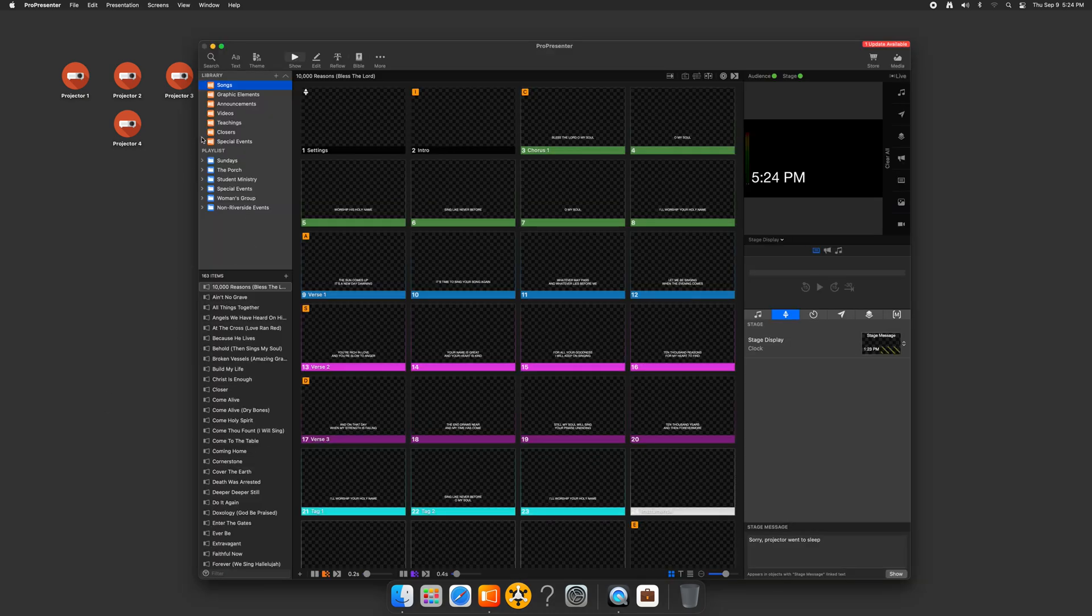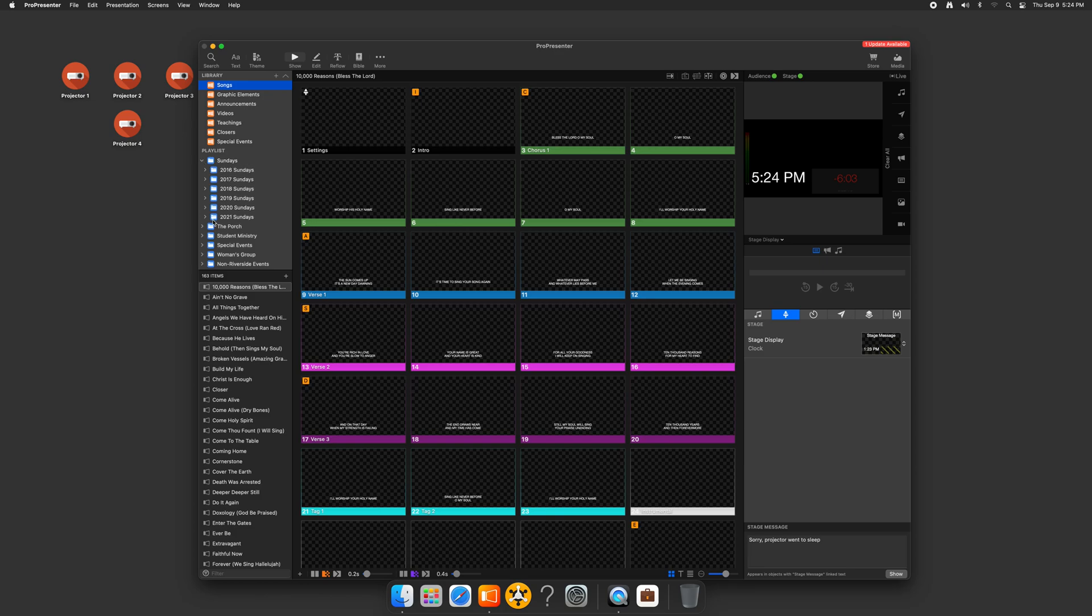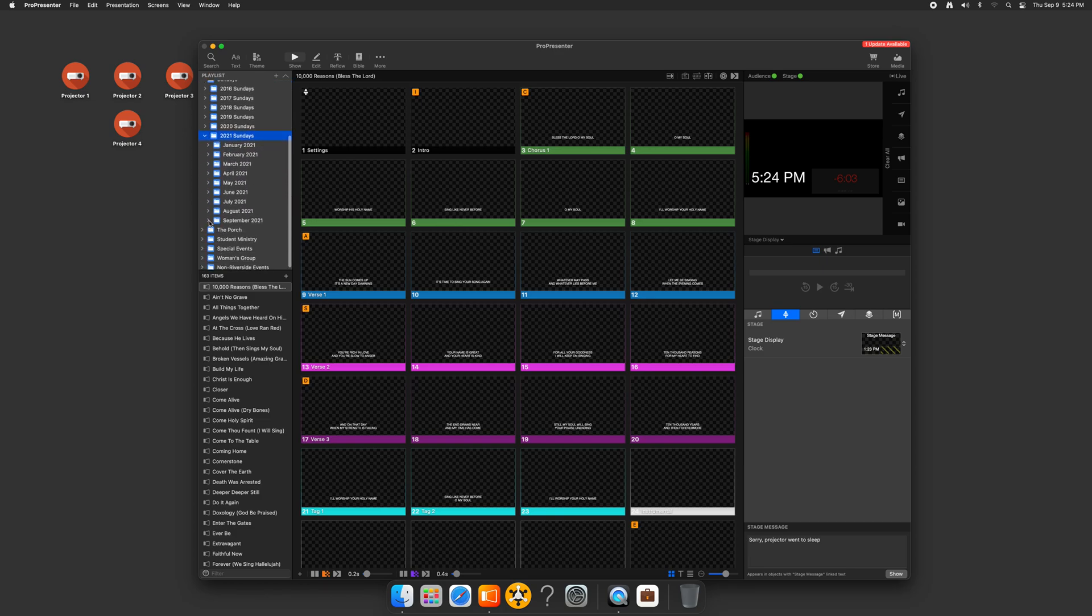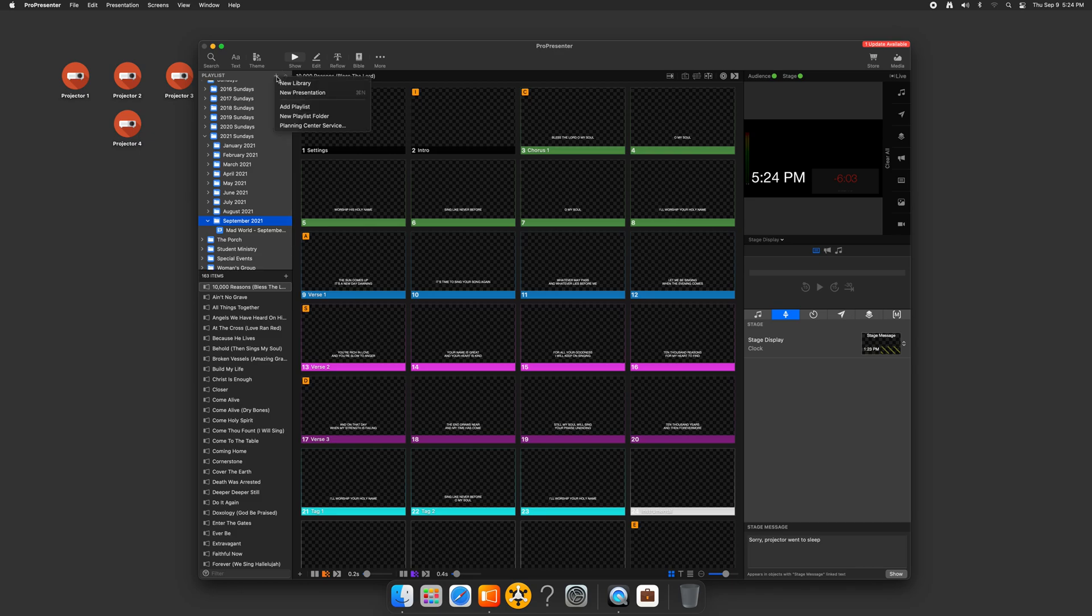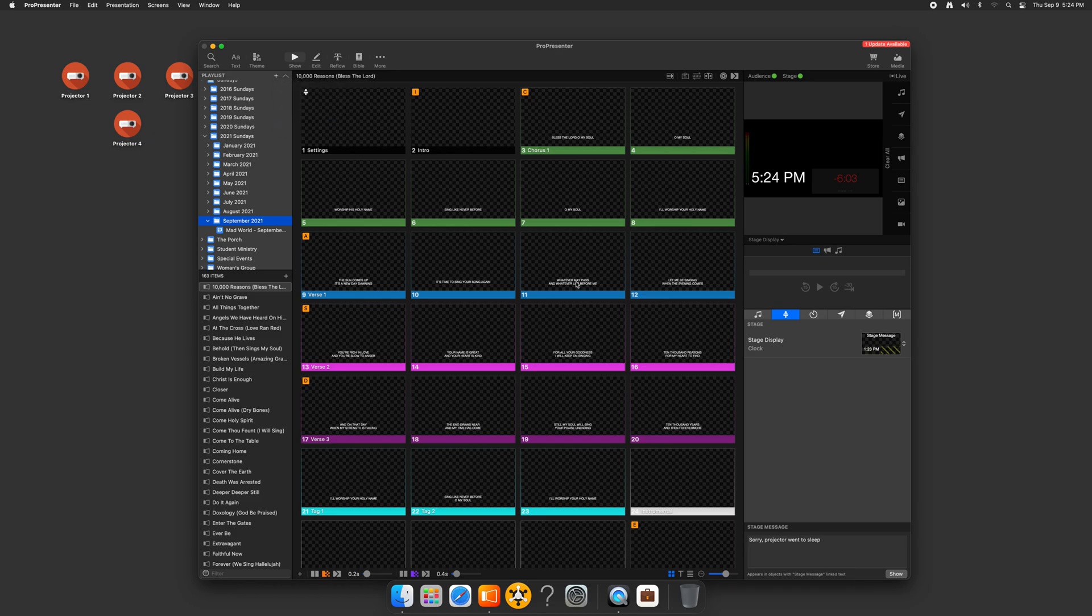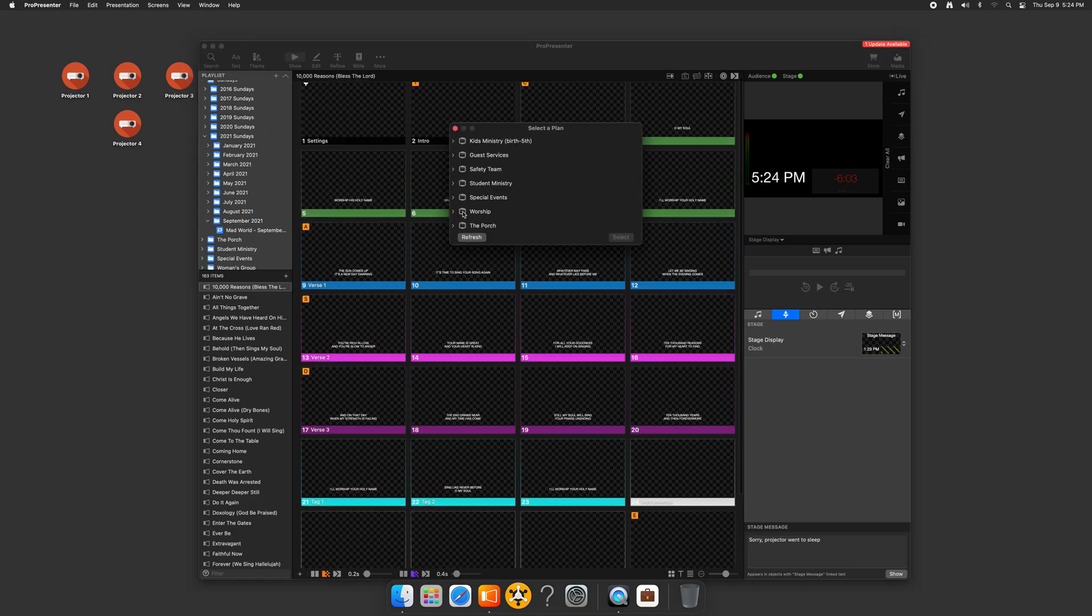All right. So now I'm going to go ahead and go back to our Sunday playlist 2021 Sundays. Also, don't be afraid to start over by the way. When we initially made this transition, we deleted our entire song database because it was just simply too messy.